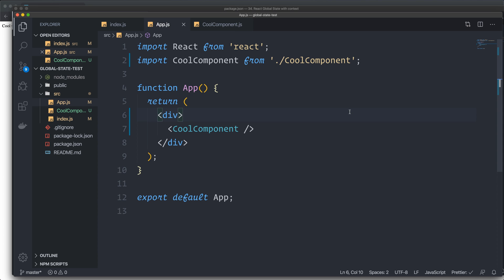We're going to talk about global state in React. You have both local state that is local to your component, and you can have global state. What people reached for before was often Redux, which can manage the global state with reducers and action creators. In this case I'm going to show you how to create a global state with the regular useState and no reducer. React also has a useReducer hook so you can simulate the Redux workflow, but I actually prefer useState and just making it global with Context.